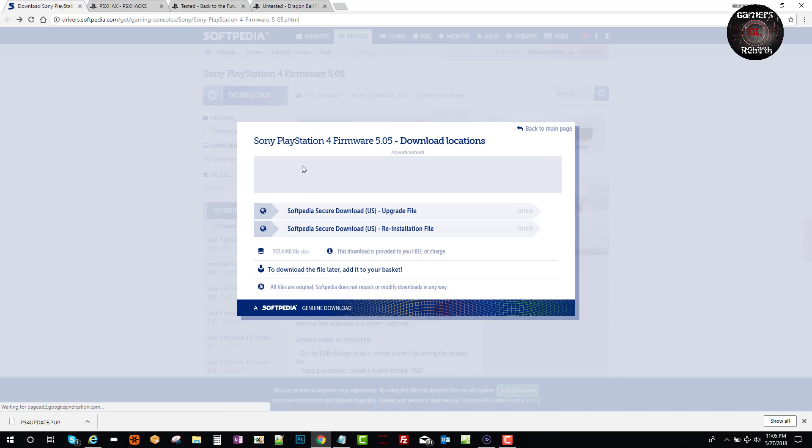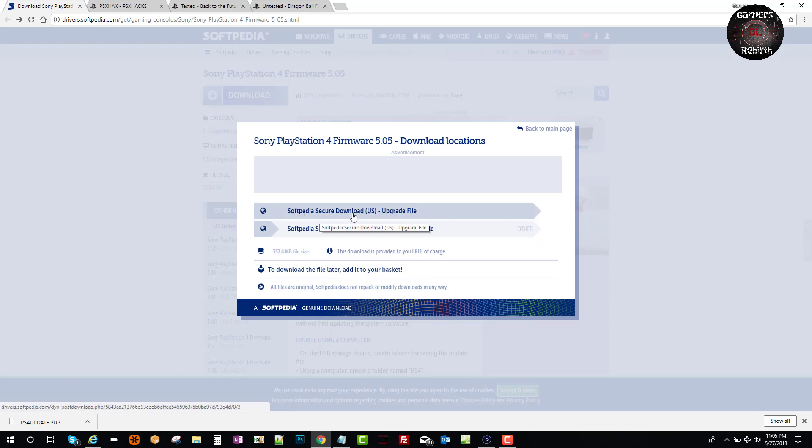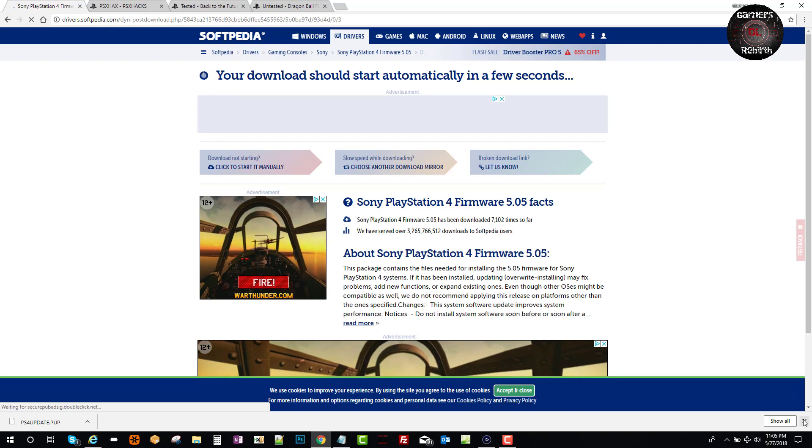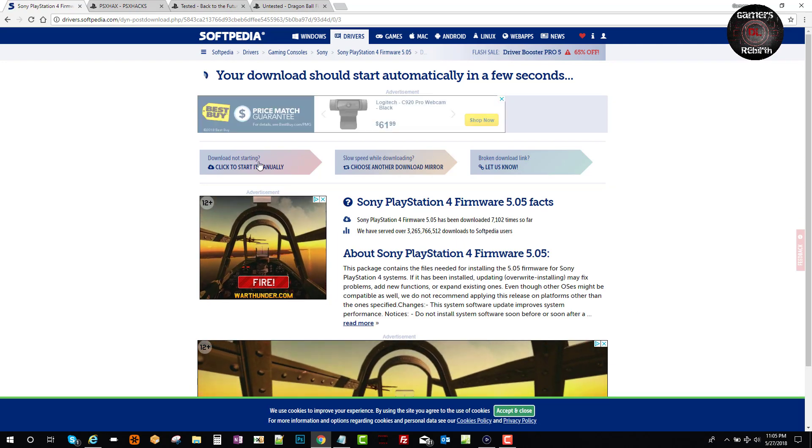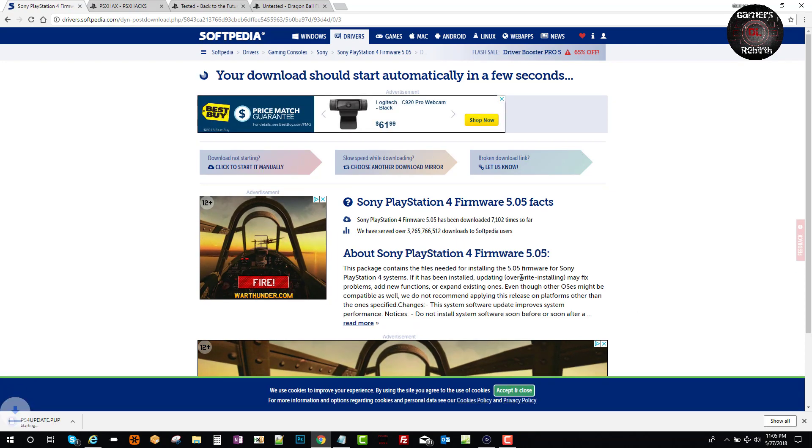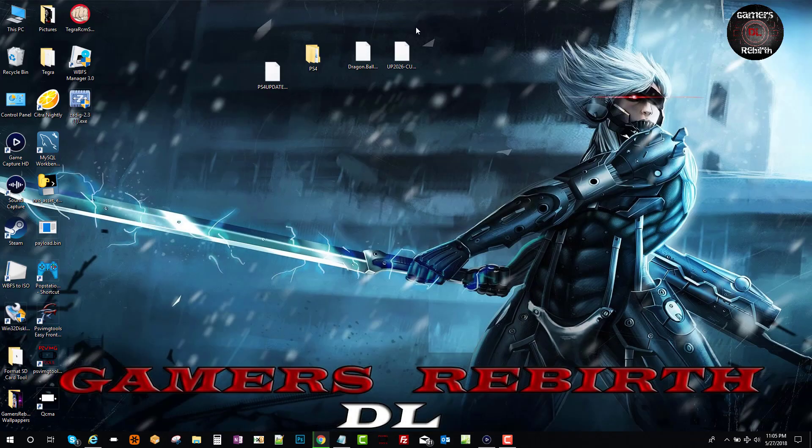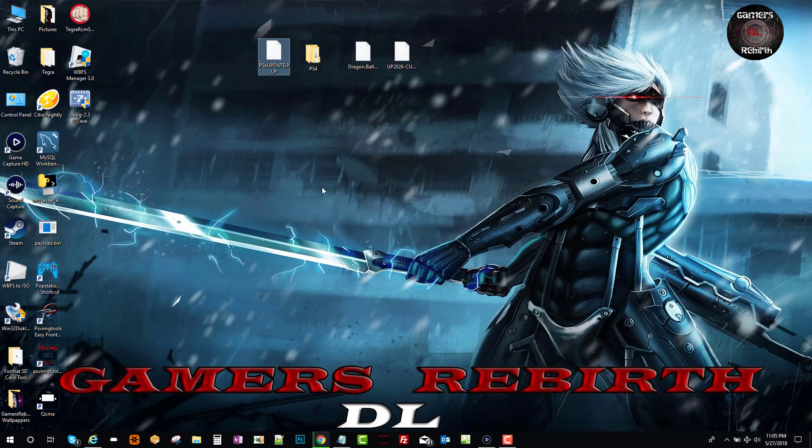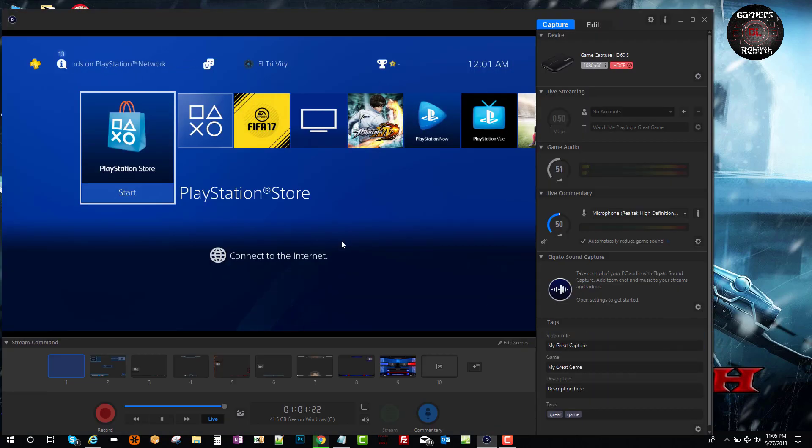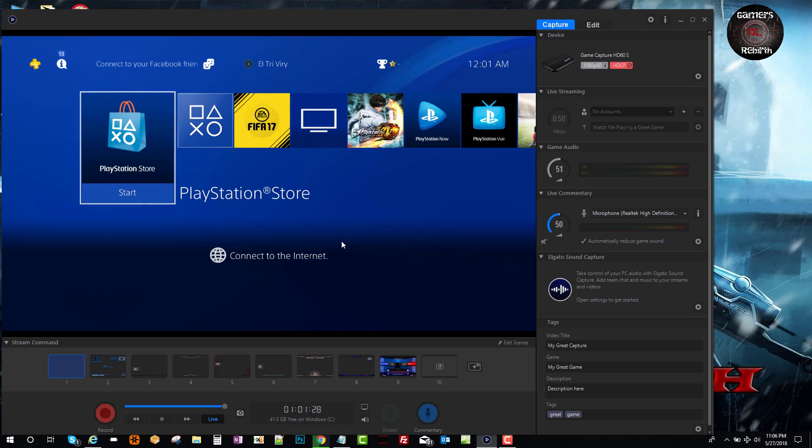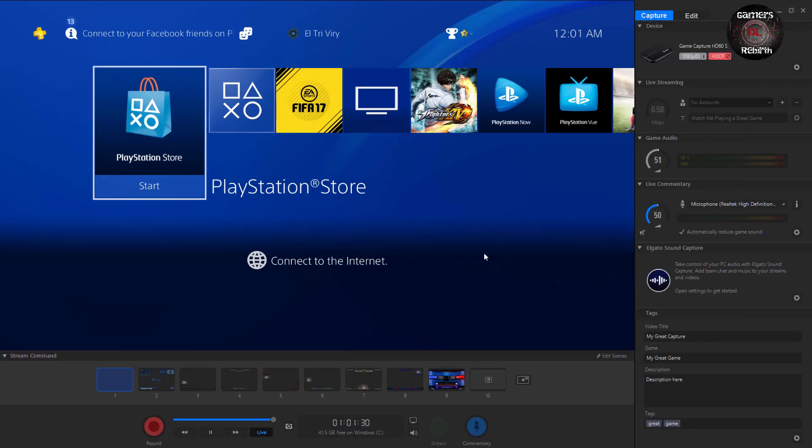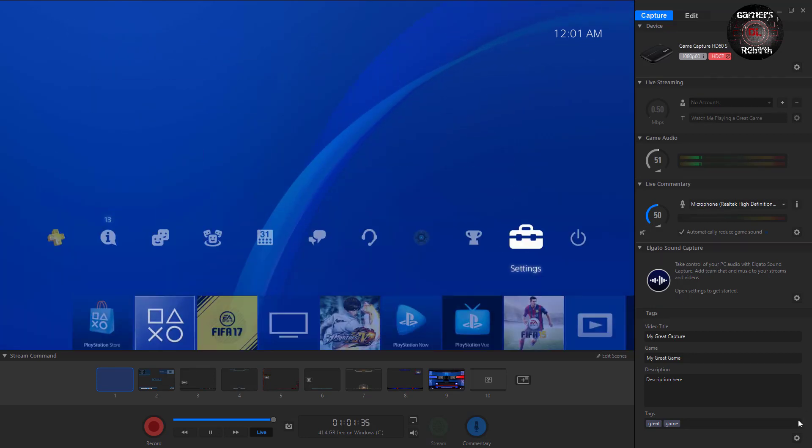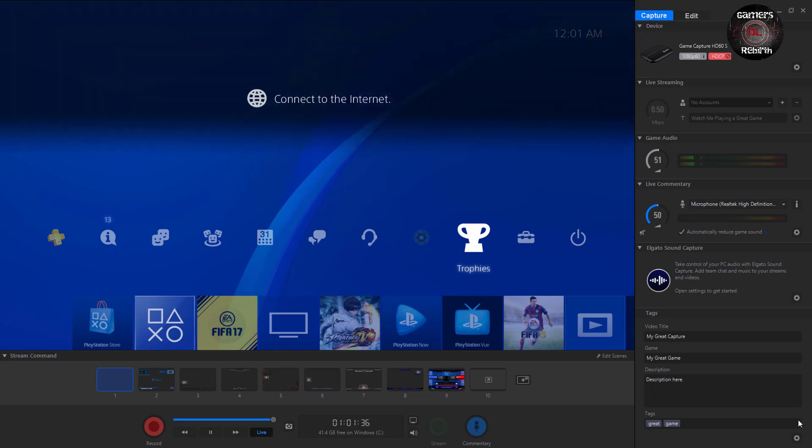So we select there and then we're going to select the click to start it manually. And then it'll download the PUP file. Make sure it is the 5.05. Don't get confused. Then we will connect our PlayStation 4. We will put in the memory card on the right hand side, just in case like the PlayStation 3.